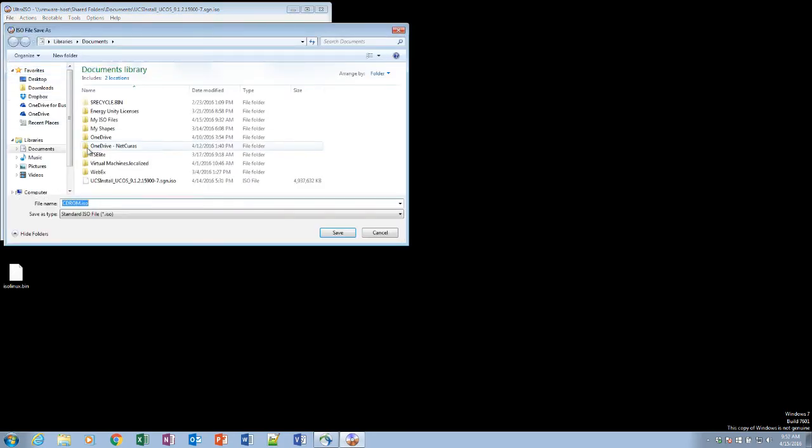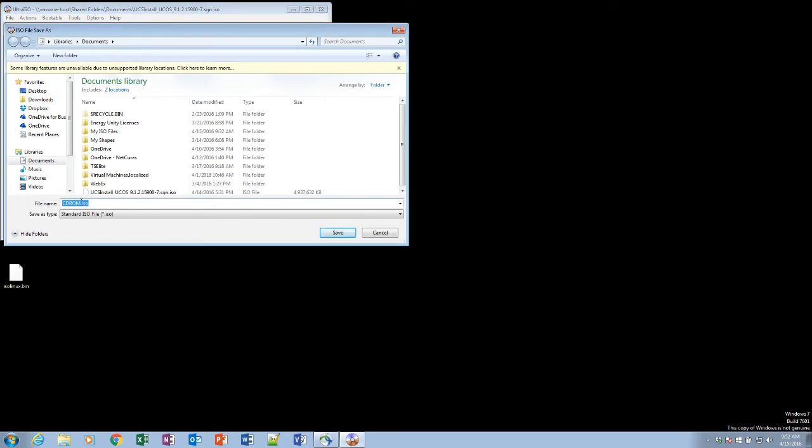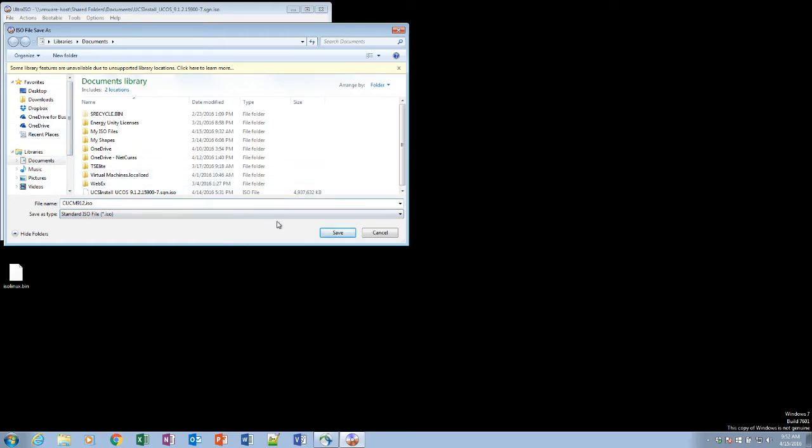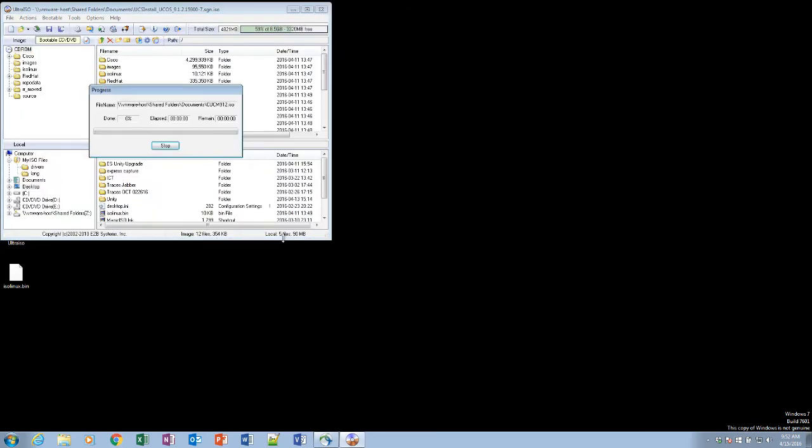We're going to go ahead and save that as, give it a name. And now, it's saving.